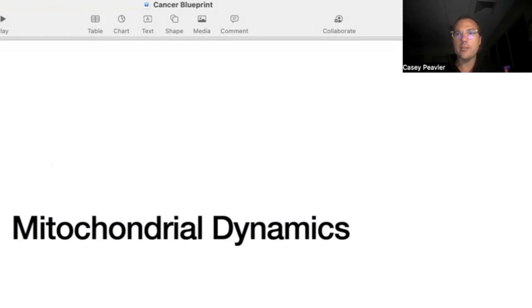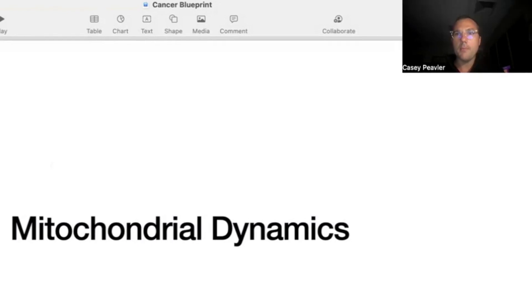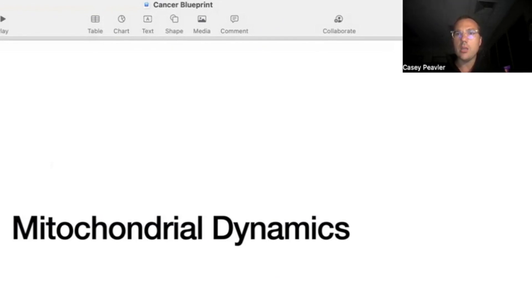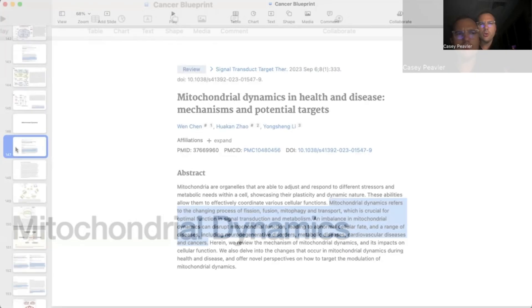Welcome back, Mitochondriacs. It's another episode of Cancer as a Mitochondrial Metabolic Disease. Today we have an exciting new topic to discuss, and that is the concept of mitochondrial dynamics. So without further ado, let's get into it.